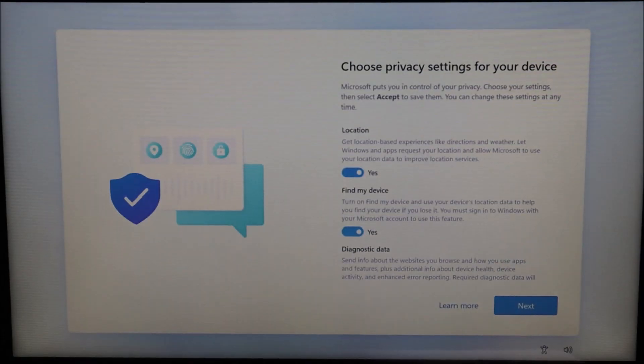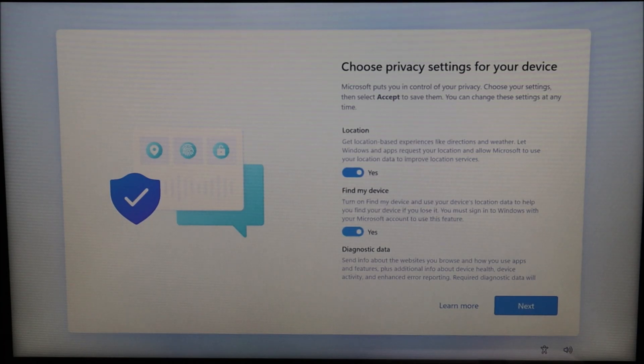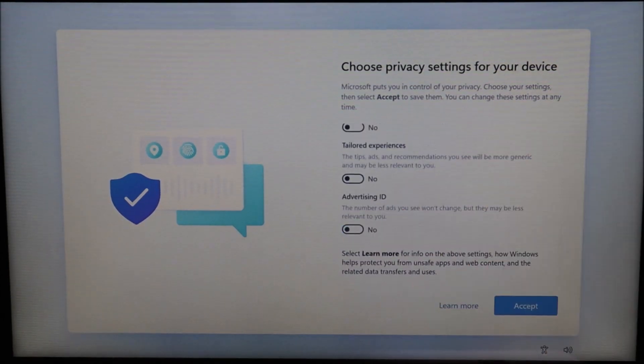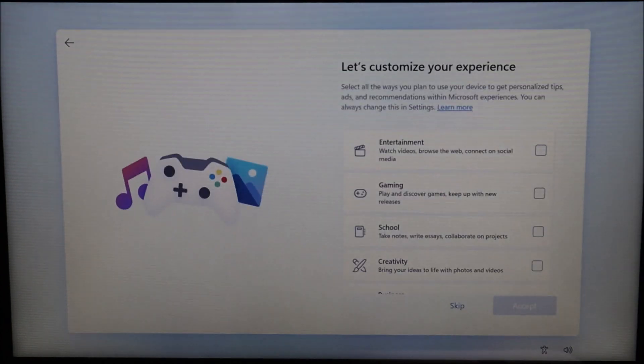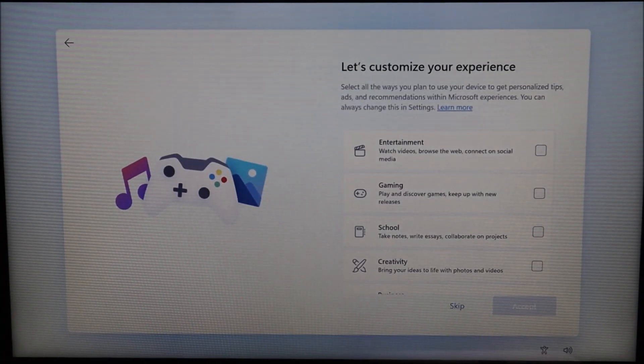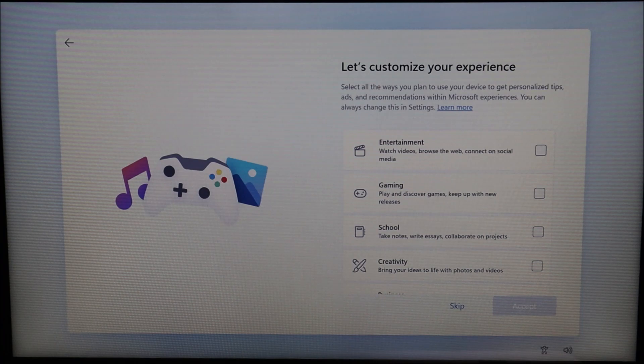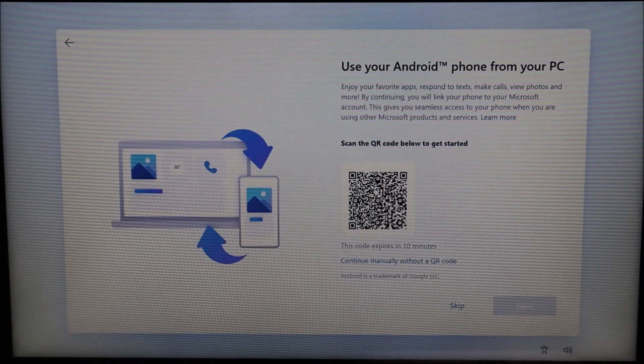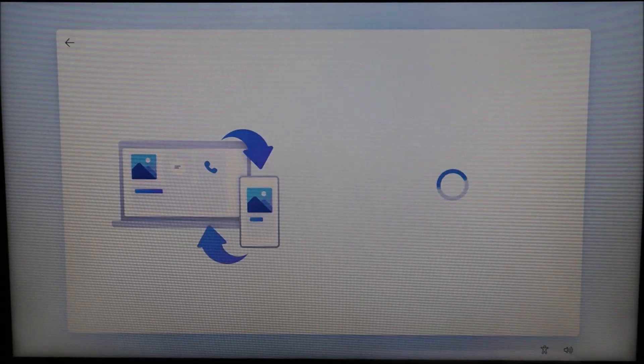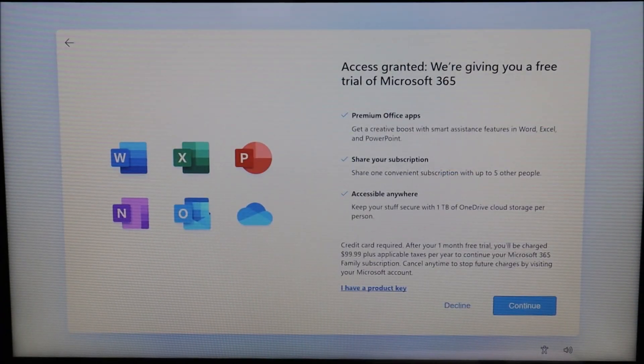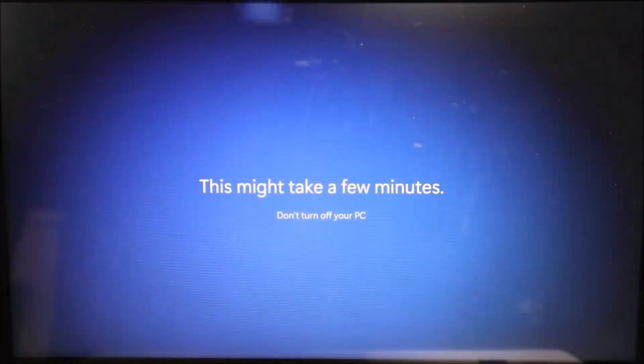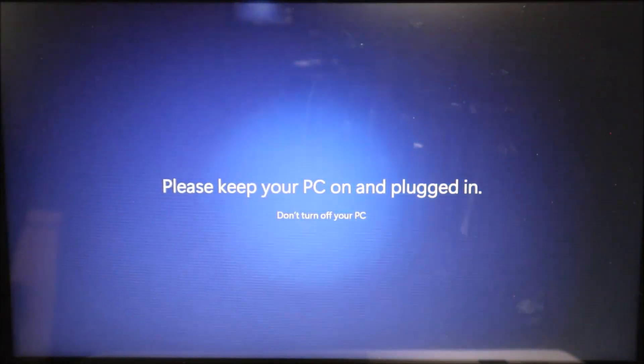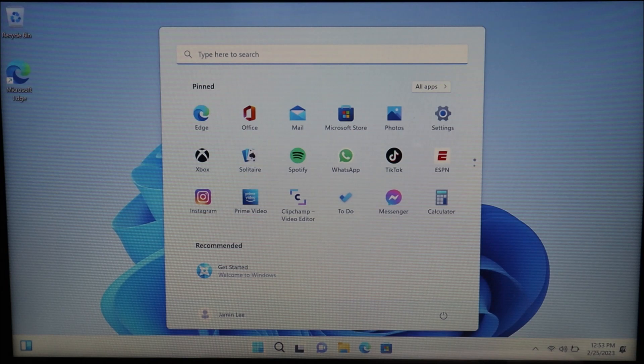This is where you would choose privacy settings. I don't like giving out any data that I'm not paid for, so I'm going to unselect all of these. I'm just a little weird that way. You guys can do whatever you want. After making your selections, click accept. This can customize your experience, spend some time, go through this if you want. I'm just going to hit skip now because I'm just doing this for the video. I'm going to skip this as well. And I'm going to decline this as well.